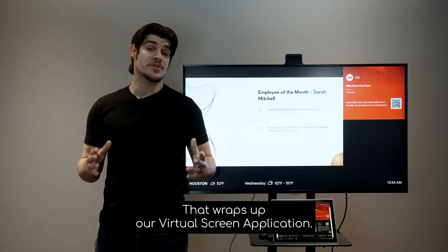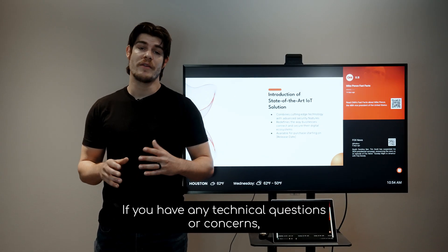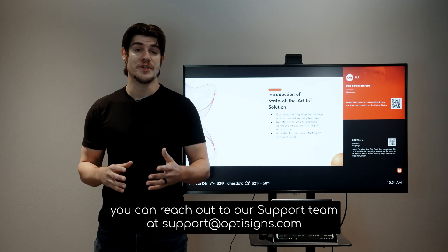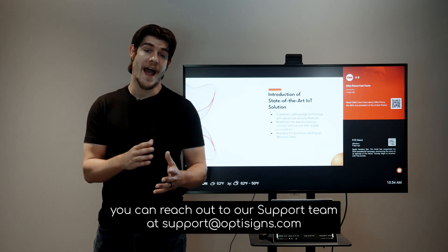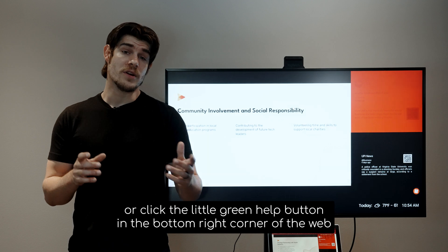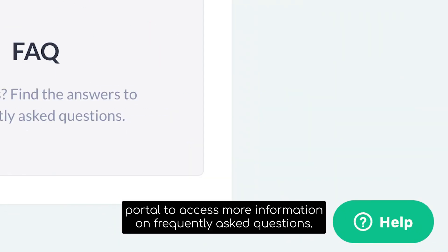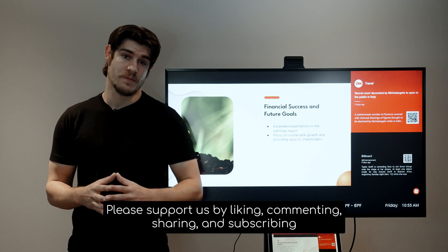That wraps up our virtual screen application. If you have any technical questions or concerns, you can reach out to our support team at support.optisigns.com or click the little green help button in the bottom right corner of the web portal to access more information on frequently asked questions.